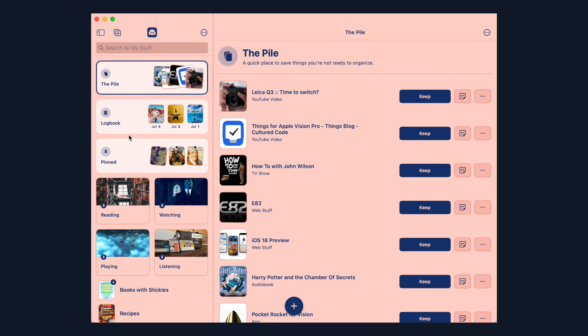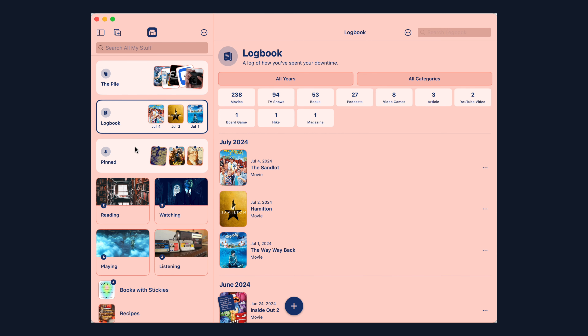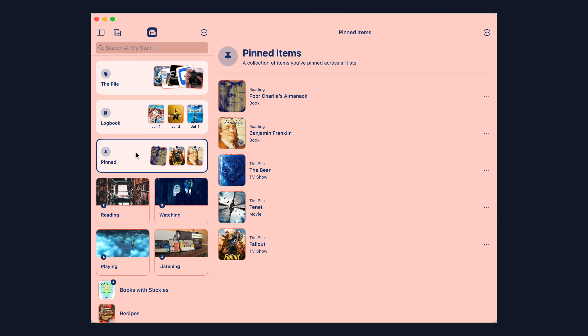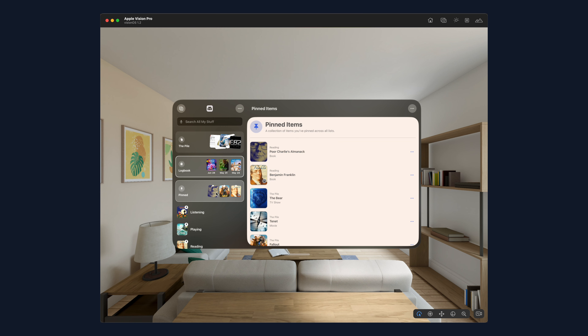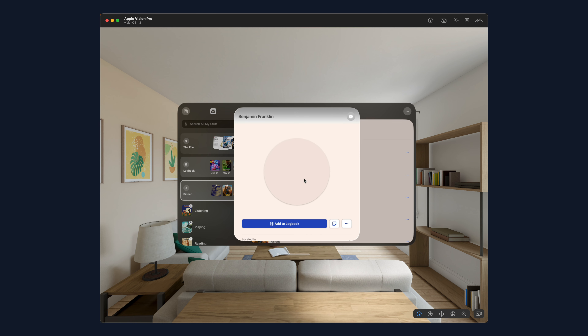Up until this point on the Vision Pro and the Mac, you have been able to use Sofa, but it's been the iPad version of the app. For each platform, I would love to have a fully native solution, not just one that's relying on the iPad. It's kind of like a simulation — it's running the iPad version, so it doesn't feel quite right within those environments.